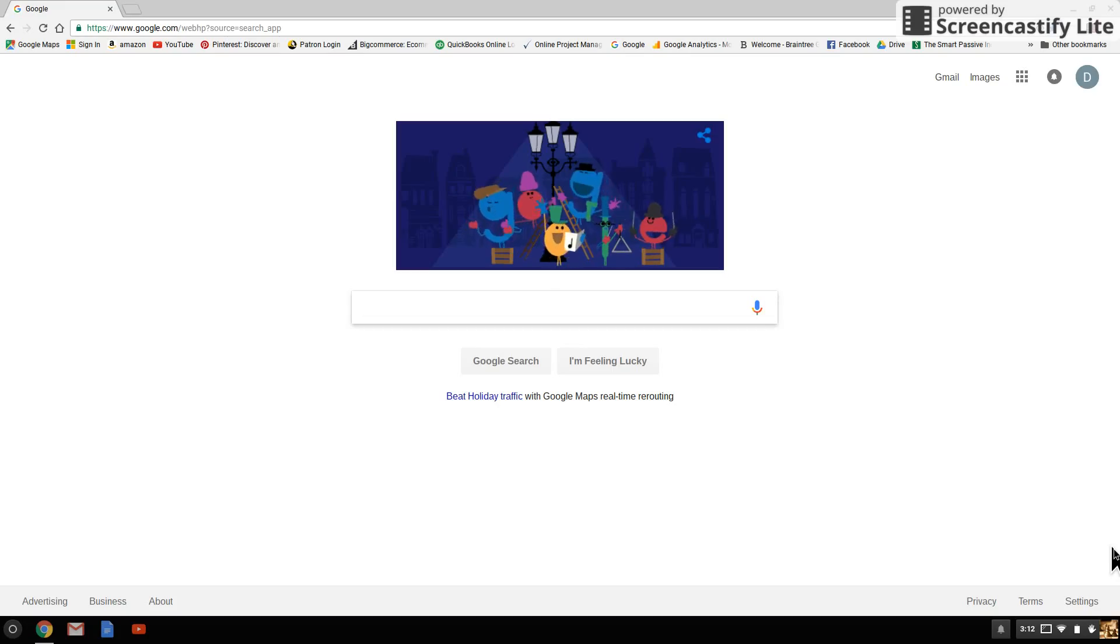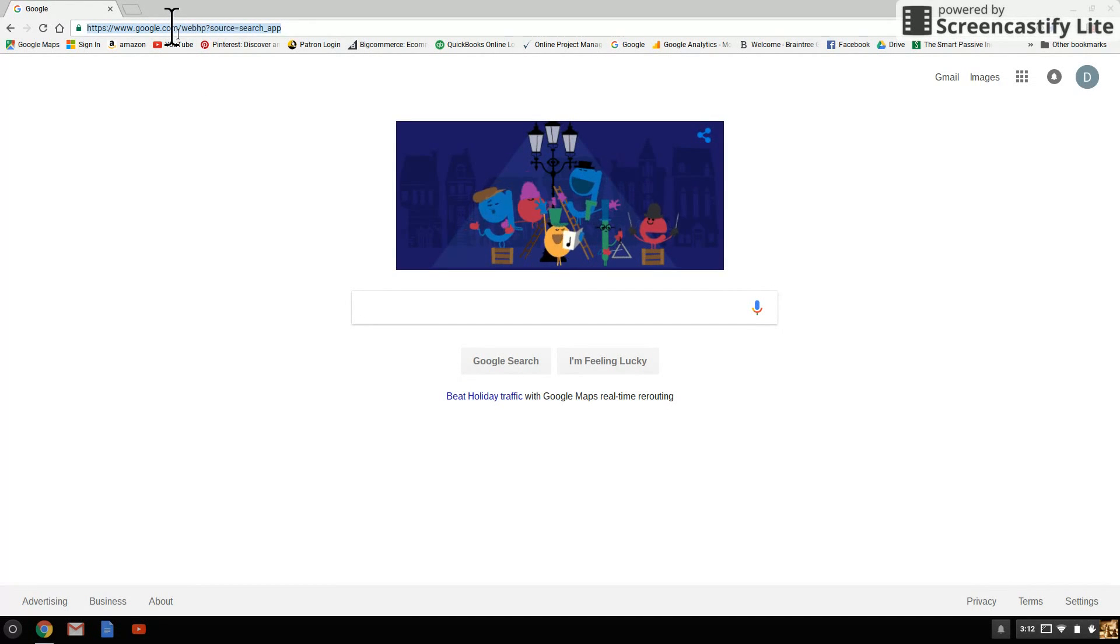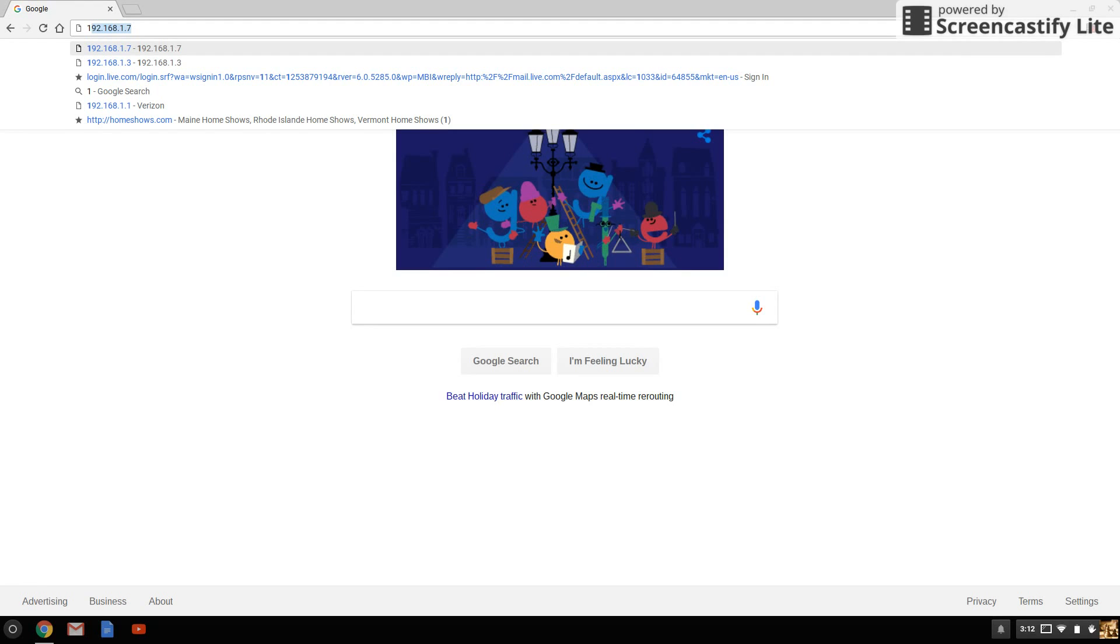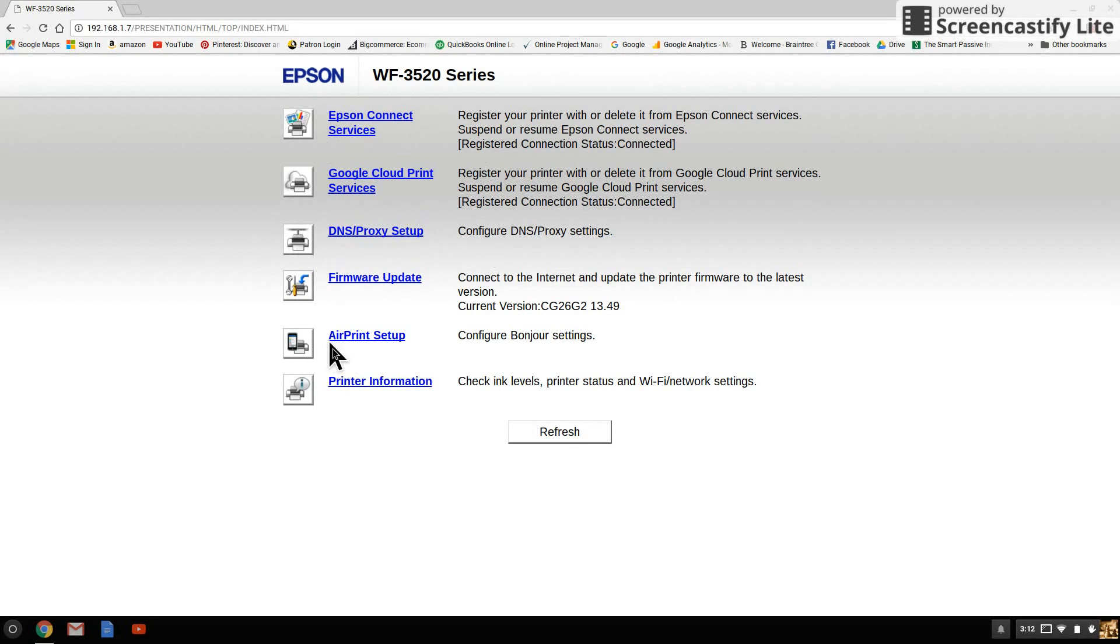Now, with the printer's IP address, go up to the address bar in your Chromebook and start typing that number in. As soon as I start typing that number in, it pops right up for me because I was just here recently. So I'm going to click Enter, and it's going to bring me right up to the Epson print screen or Epson menu.